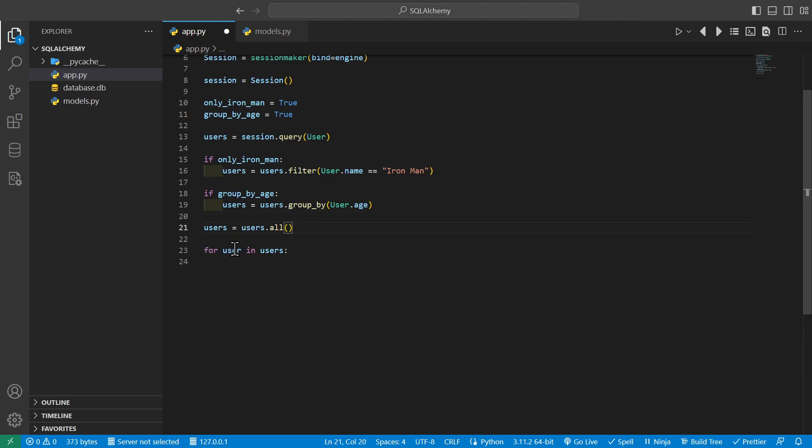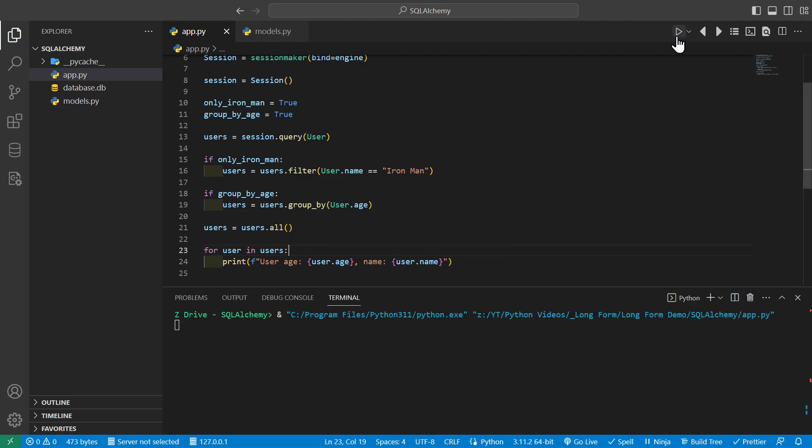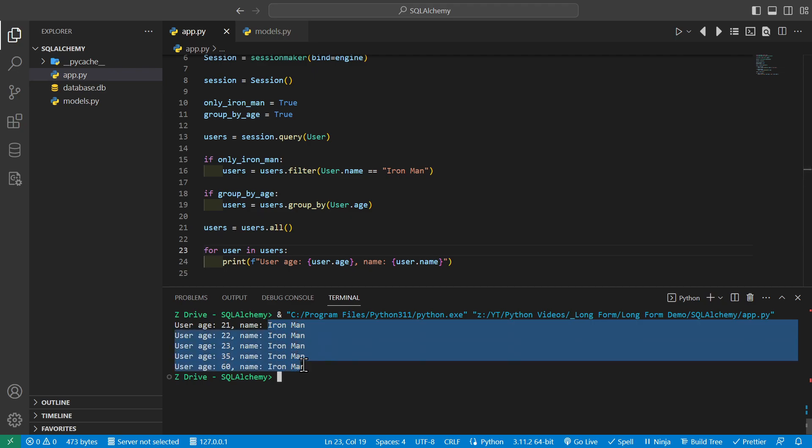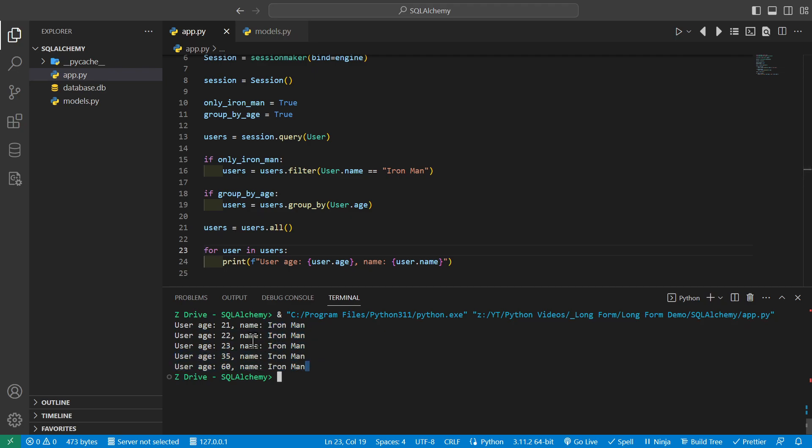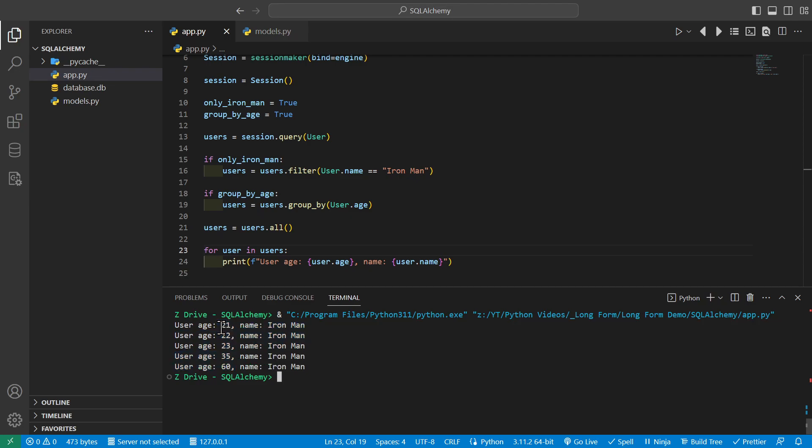And then we'll go ahead and loop through our users by saying for user in users. And we'll print out the user's age and their name. So whenever we go ahead and run it, we can see that all the names are Ironman since we did filter that, and we are grouping them by age. So if there's more than one Ironman in a certain age, then it won't repeat them again.